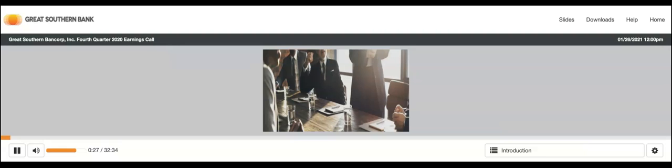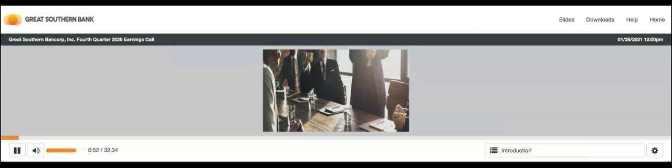Thank you, Catherine. Good afternoon, and thank you for joining us for our fourth quarter earnings call. This is Kelly Polonis, Investor Relations for Great Southern Bancorp, Inc. The purpose of this call is to discuss the company's results for the quarter ending December 31, 2020. Before we begin, I need to remind you that in this call, we may make forward-looking statements about future events and financial performance.